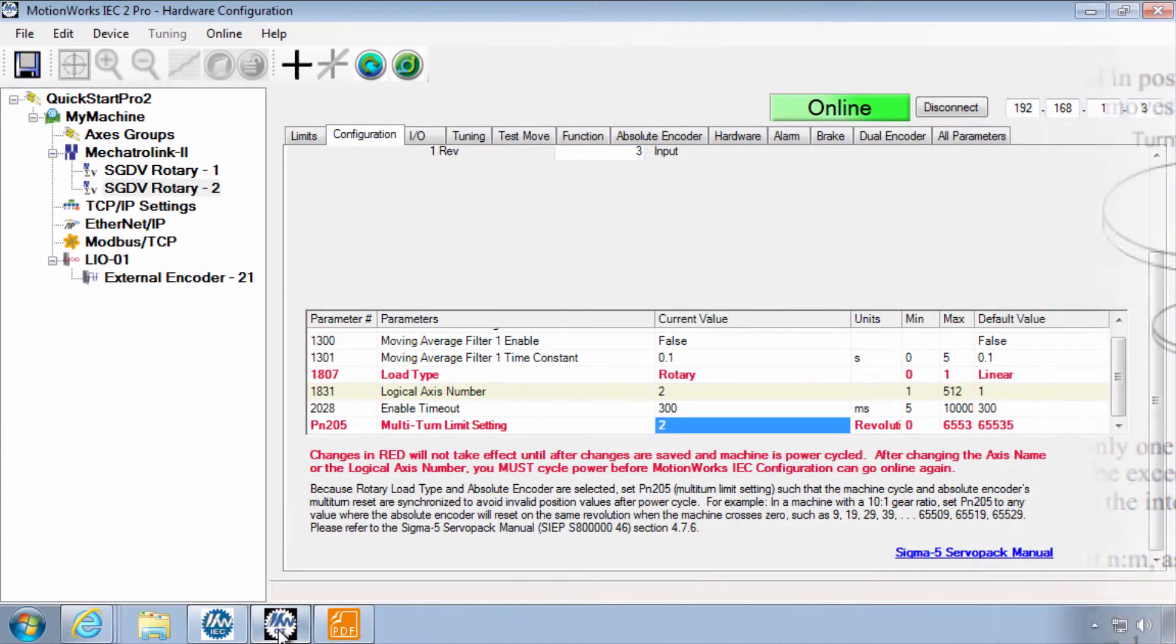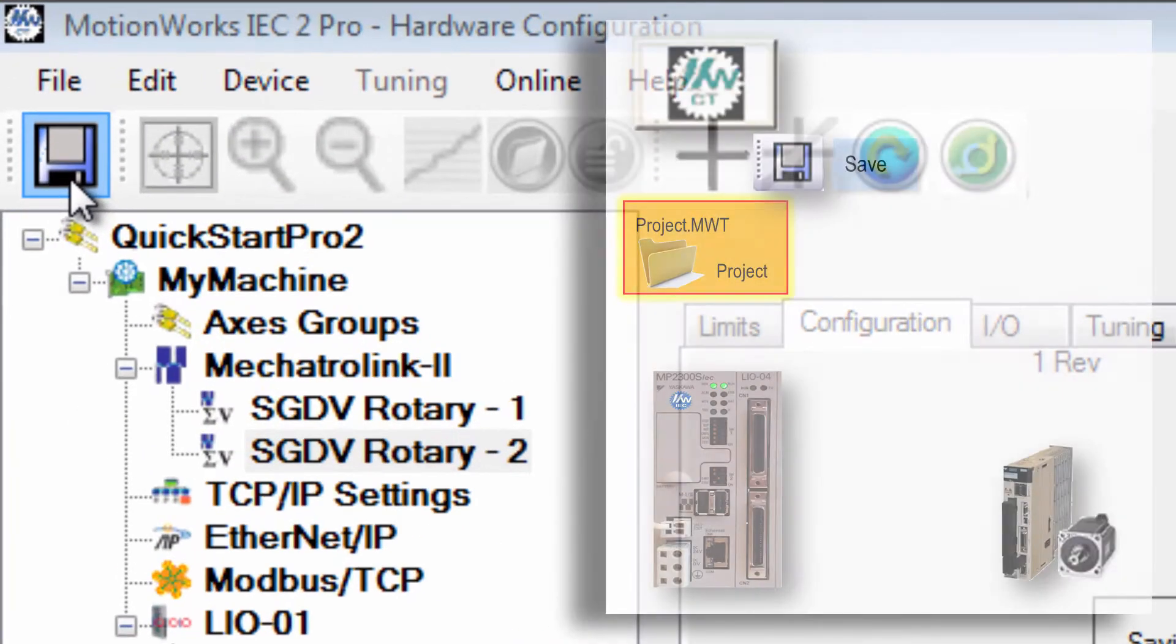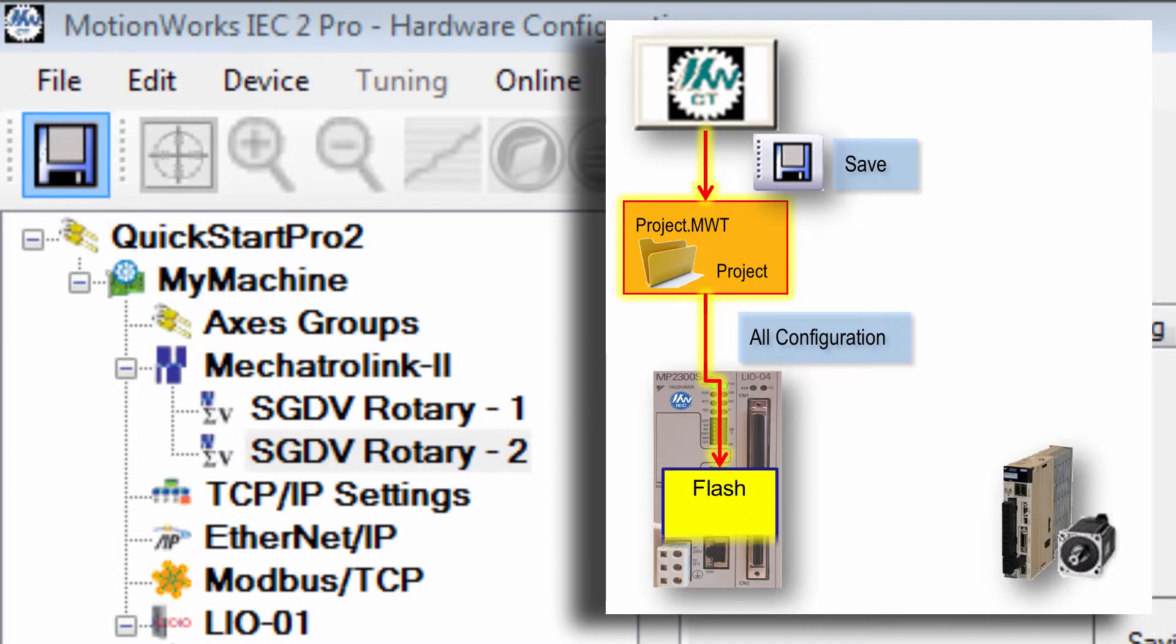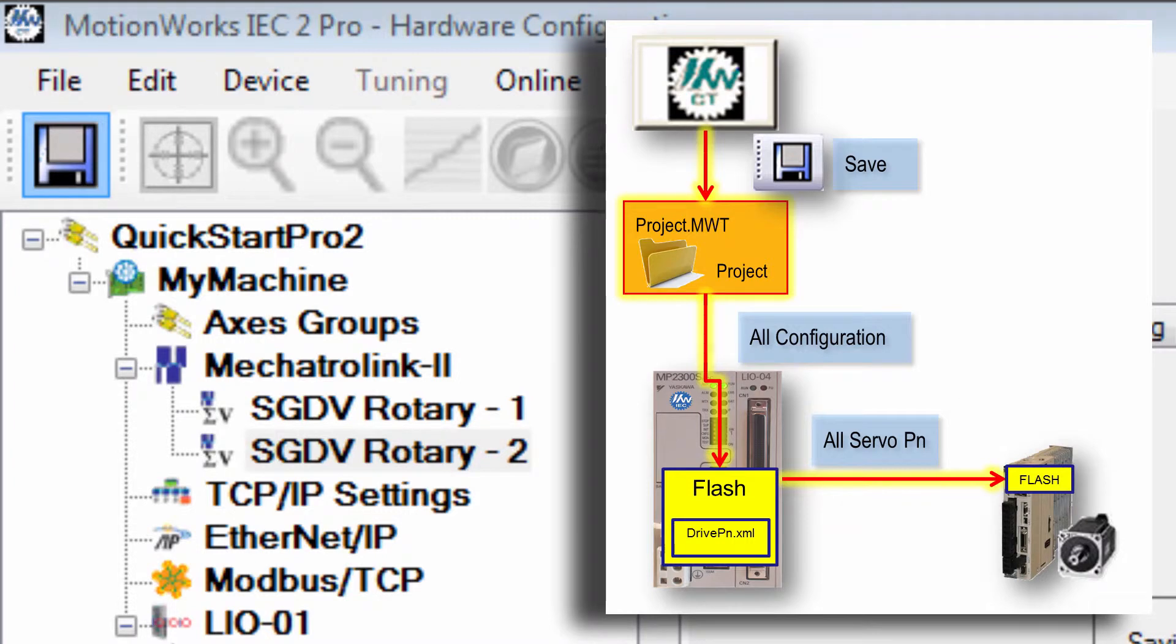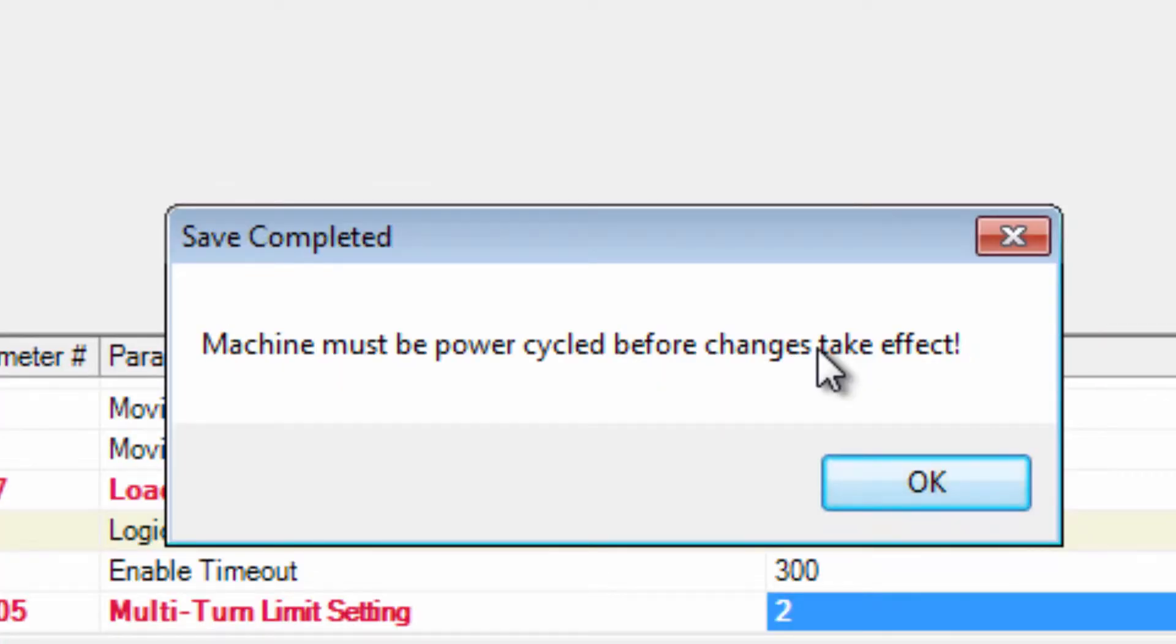To complete the configuration be sure that you're online and then save. This saves the updated configuration data to the project and sends it to the controller and amplifiers. Every online save requires reboot for changes to take effect.